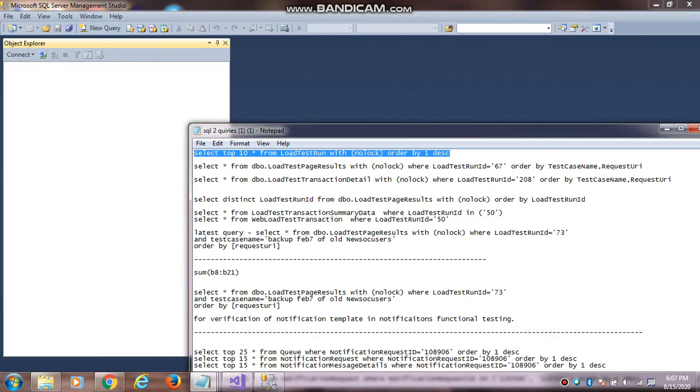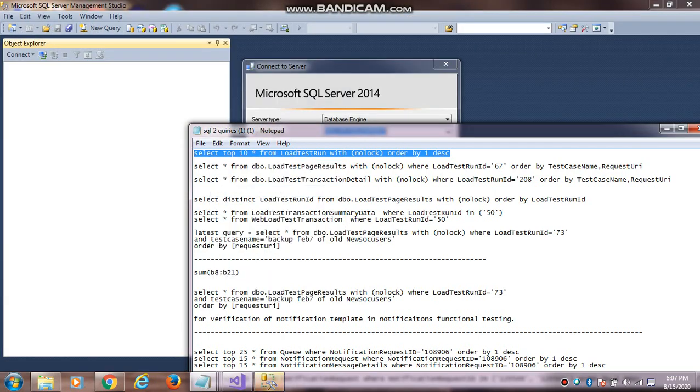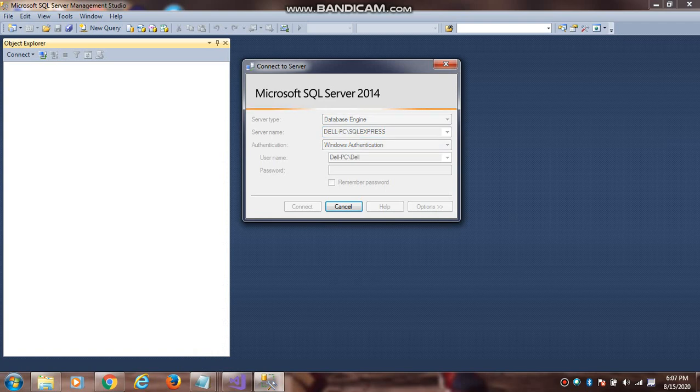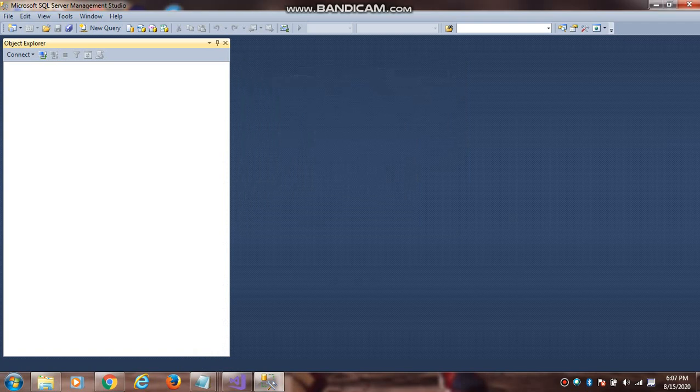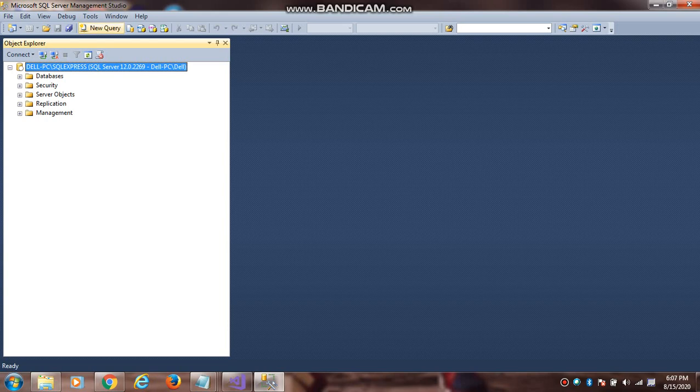These are SQL queries. In that you have login into that, connect. Once you are login into that, you will go to the LoadTest2010 database.